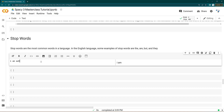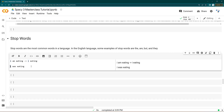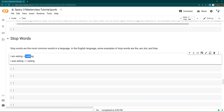'I was eating.' Now if I remove stop words from the first sentence, it becomes 'I eating,' and from the second it also becomes 'I eating.' The final result is ambiguous — we don't have any context anymore.